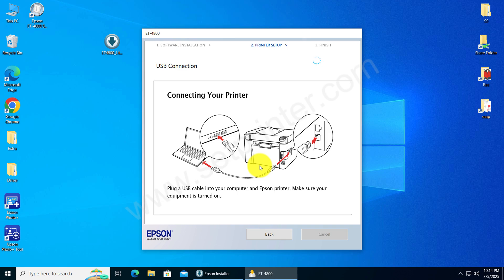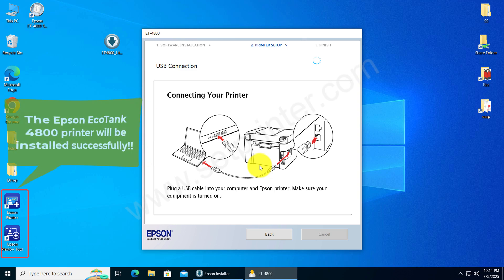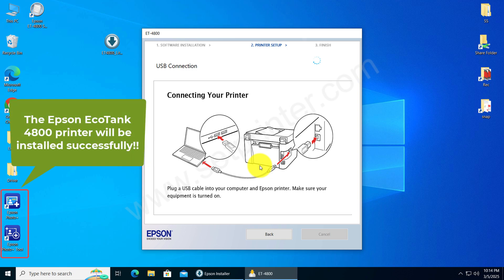There you will have to click on Next or Finish to complete the installation. After that, the Epson ET4800 printer will be installed successfully.